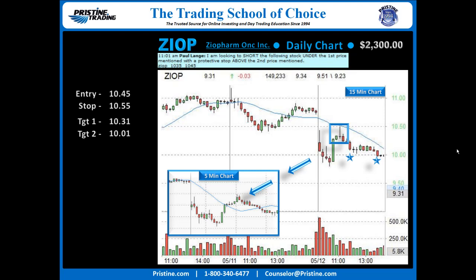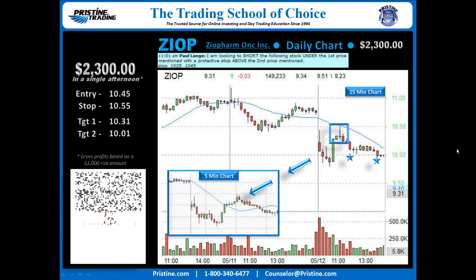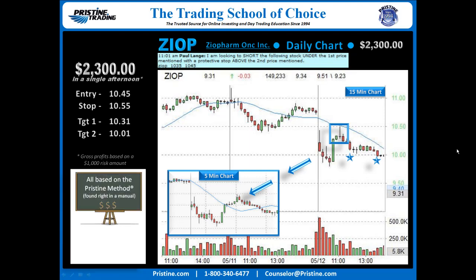Not bad for an afternoon, or even just during lunch for that matter. I'd also like to remind you that the play was based on the Pristine method. Like all the plays I do, it's 100% based on the Pristine method. It can be found in a manual. I believe it's very important to keep things simple, and once you're trained in the Pristine method, this is a very straightforward play.